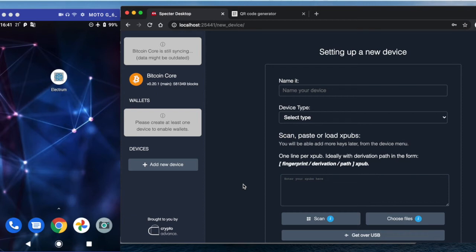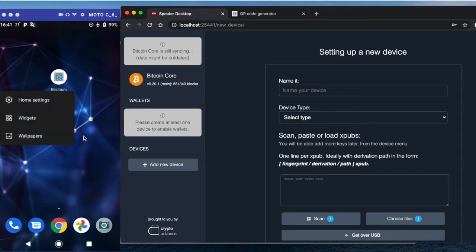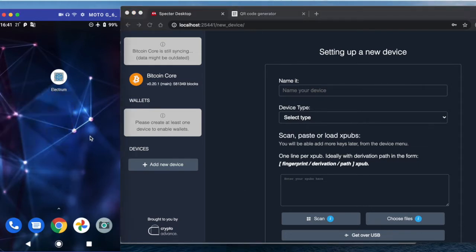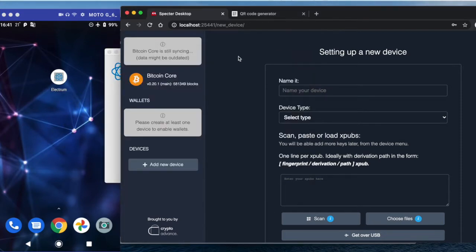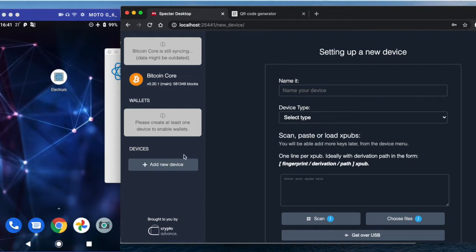Okay, let's create a multi-signature wallet between Electrum on mobile—I have here my screen from the phone—Electrum desktop, and also Spectre desktop. It is a little bit tricky, but that's why I'm recording this video. So first...